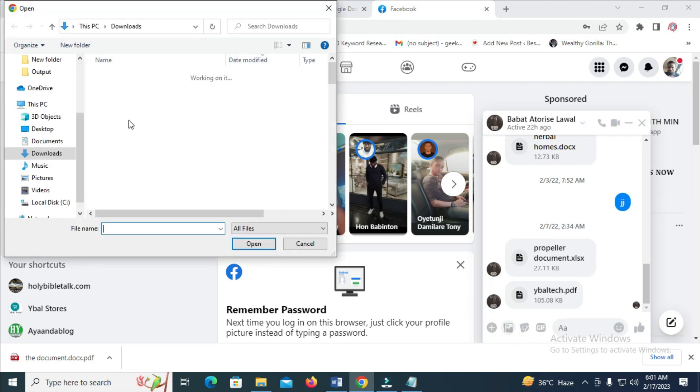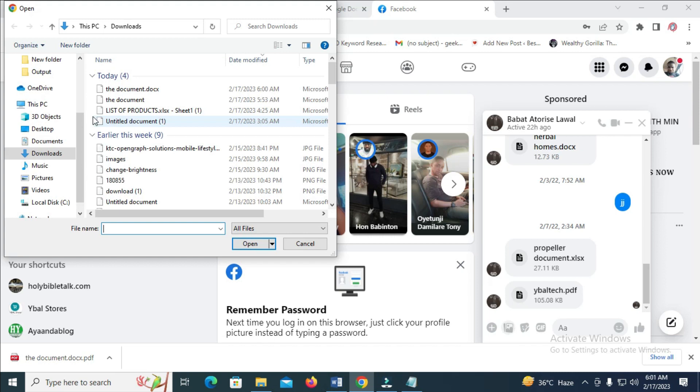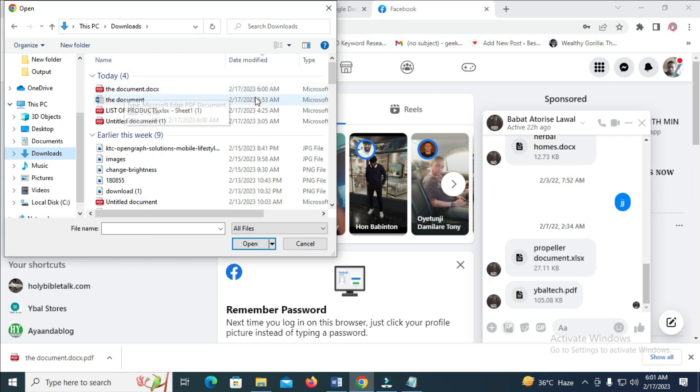Then you can select where you have the document. The location where the document is is on Downloads, so click on Downloads. As you can see the document, when you click here you will see the document which I just downloaded at 6 o'clock 6 a.m.